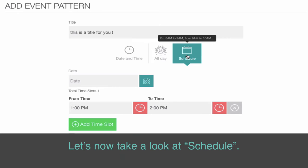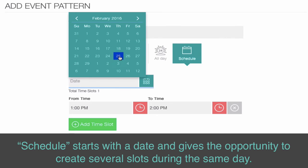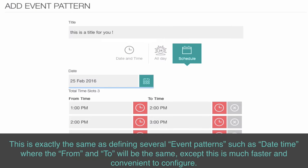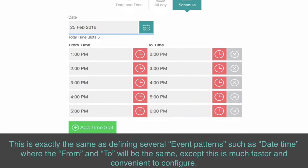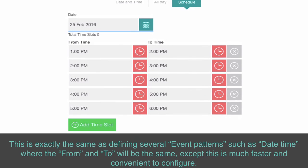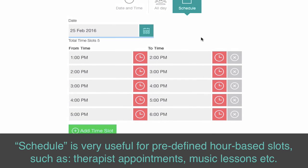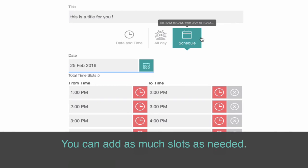Let's now take a look at schedule. Schedule starts with a date and gives the opportunity to create several slots during the same day. This is exactly the same as defining several event patterns with date and time where the From and To will be the same, except this is much faster and convenient to configure. Schedule is very useful for predefined hour-based slots, such as therapist appointments, music lessons, etc. You can add as many slots as needed.